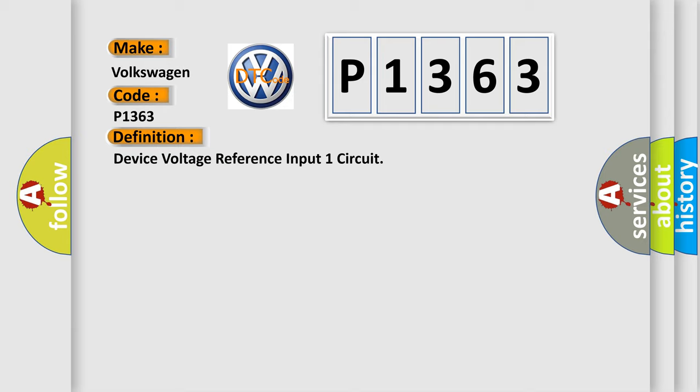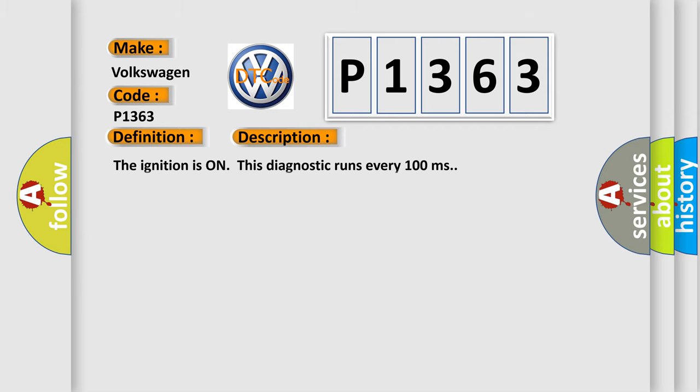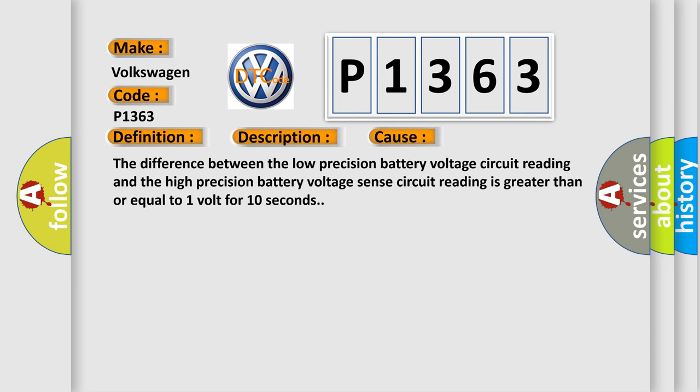And now this is a short description of this DTC code. The ignition is on, this diagnostic runs every 100 milliseconds. This diagnostic error occurs most often in these cases.